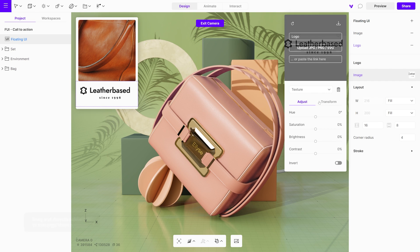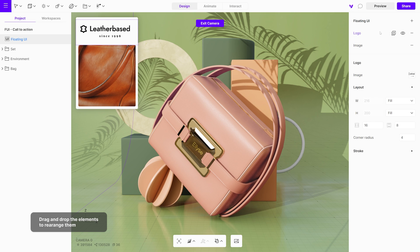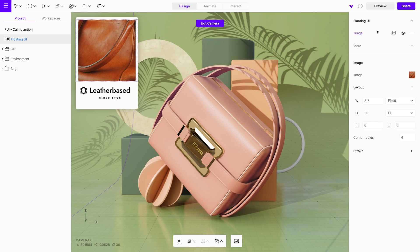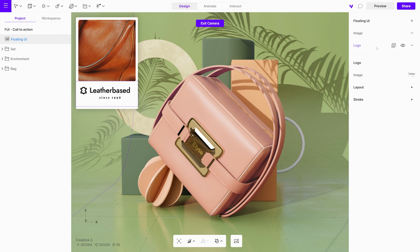To rearrange the elements in the floating UI, just drag and drop them in any order you prefer. Adjust the padding.